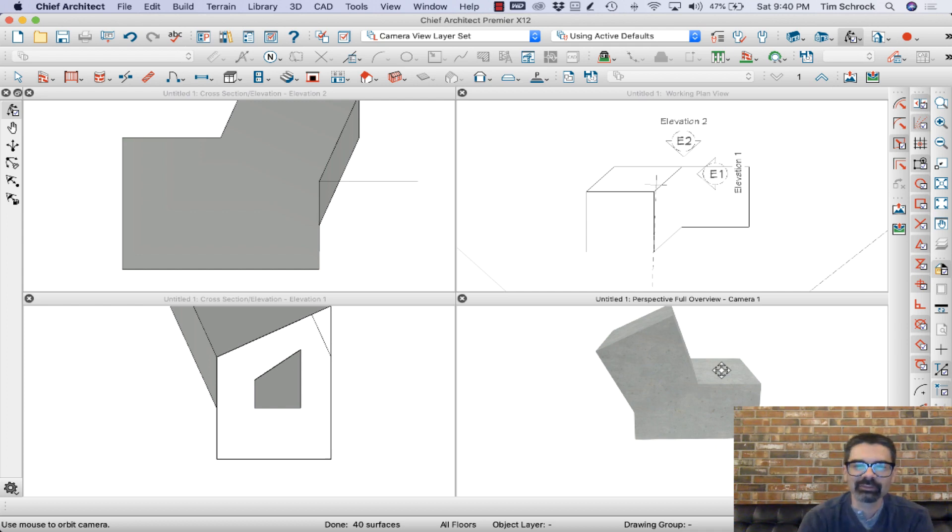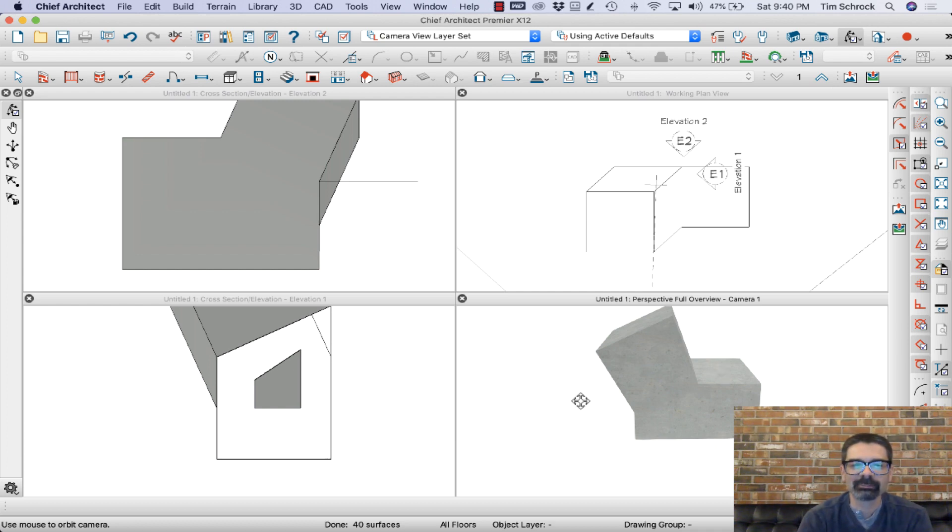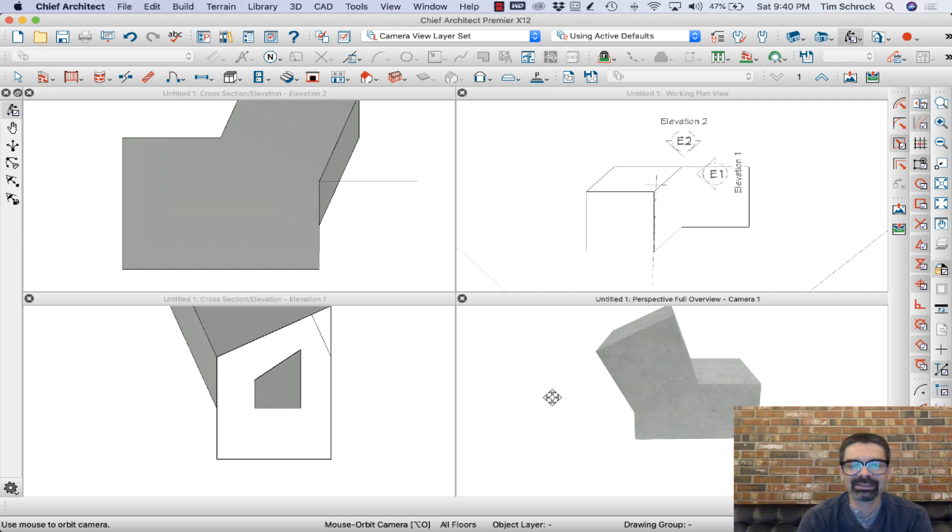Polyline solids man, version X12 of Chief Architect Premier. A lot of fun. Hope you enjoyed this fun little tidbit today. Have a wonderful week.